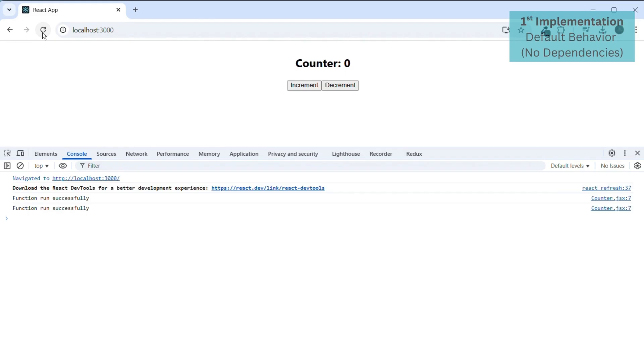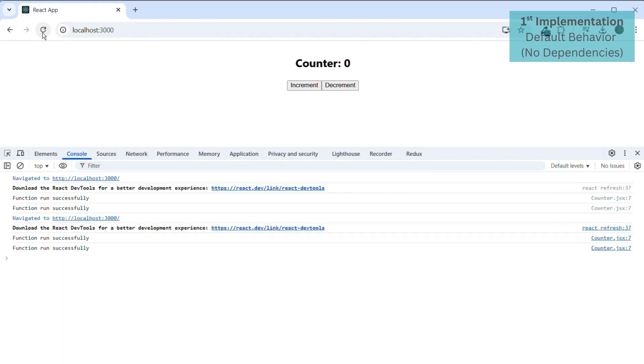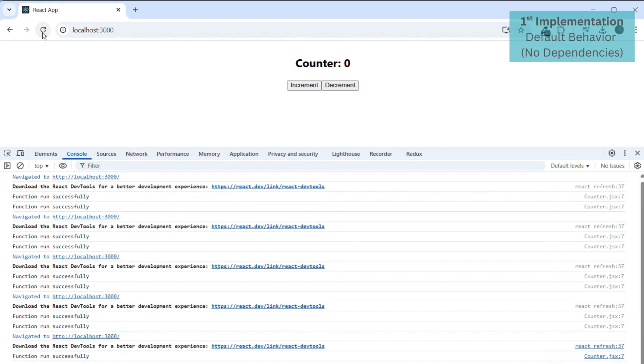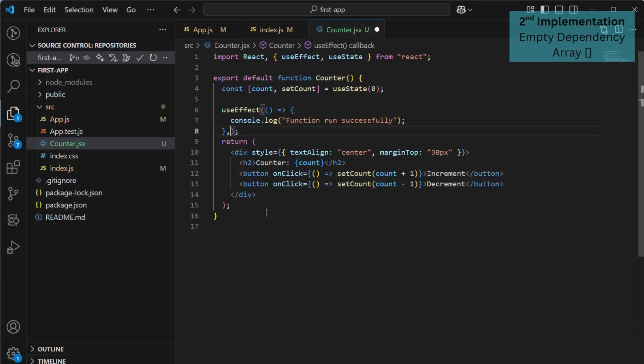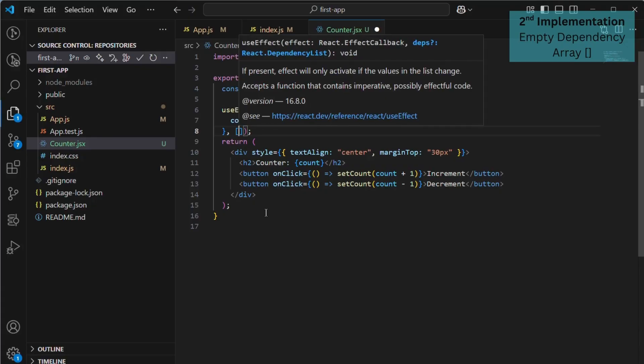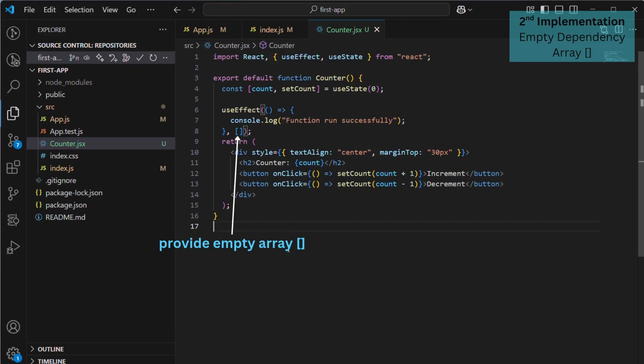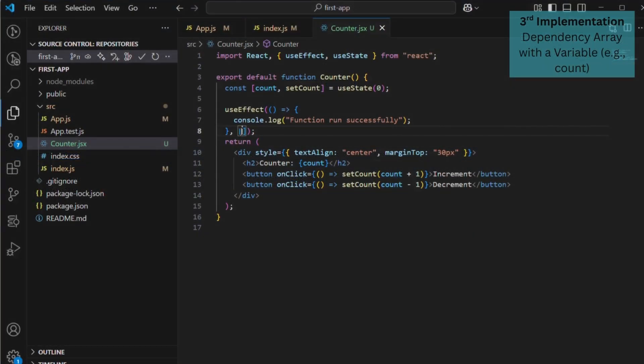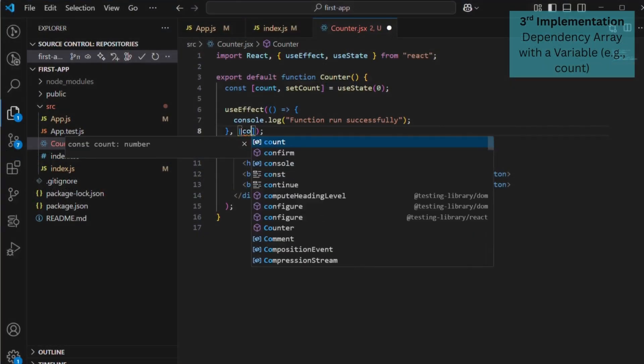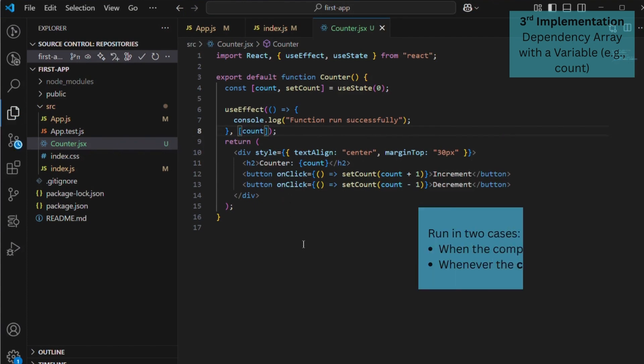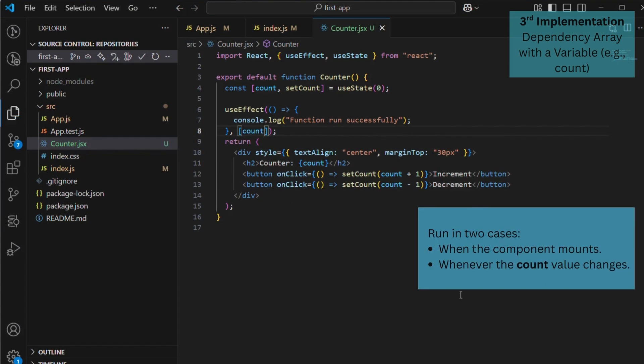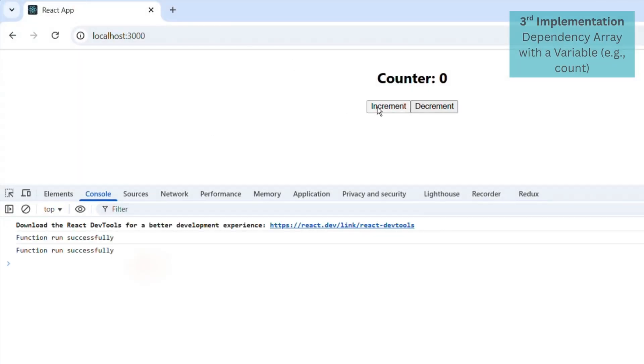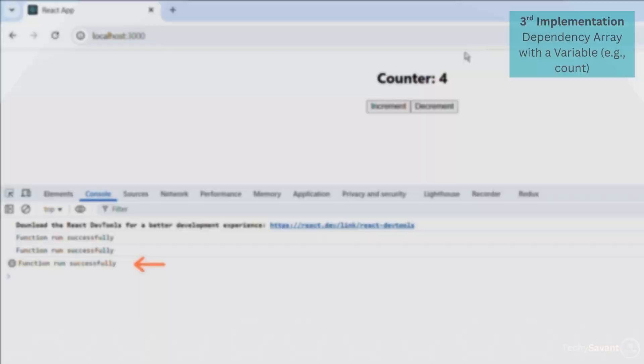Save it and let's see the output. Notice that every time we refresh the page, the component re-renders and in the console it prints 'function runs successfully' each time. Second, if you pass an empty array as the dependency, the function runs only once when the component mounts, that is on the initial render. So when you refresh the page, 'function run successfully' won't log every time, it will only print on the first render. Third implementation: if you add a variable like count inside the dependency array, the function will run in two cases: first, when the component mounts, and second, whenever the count value changes.